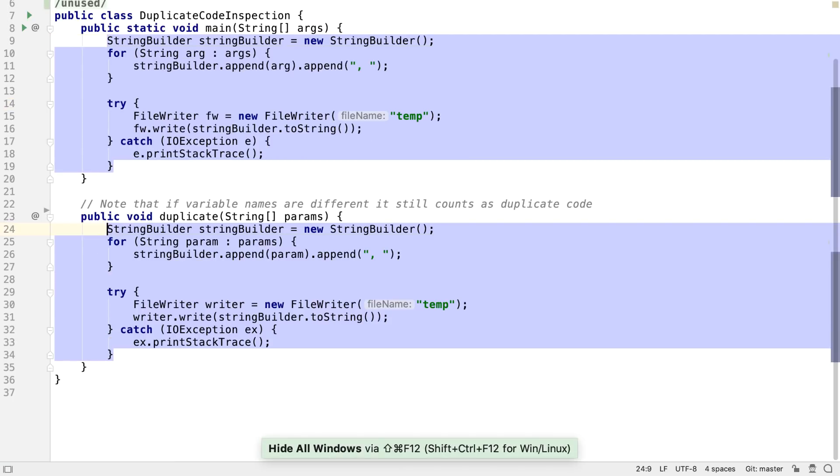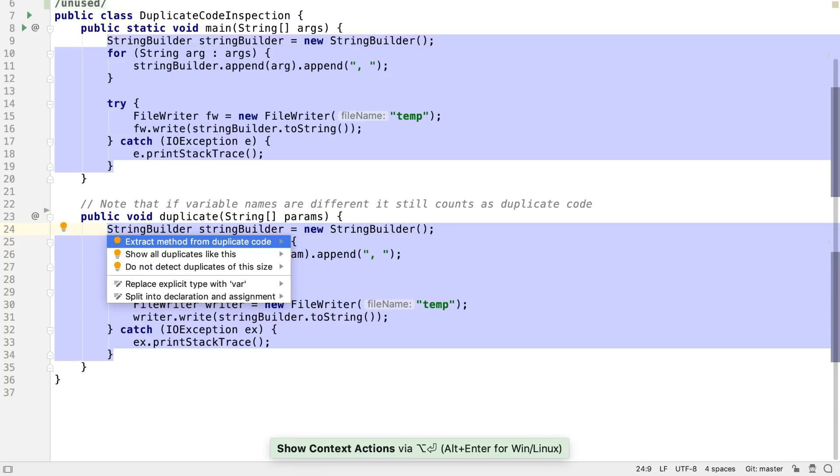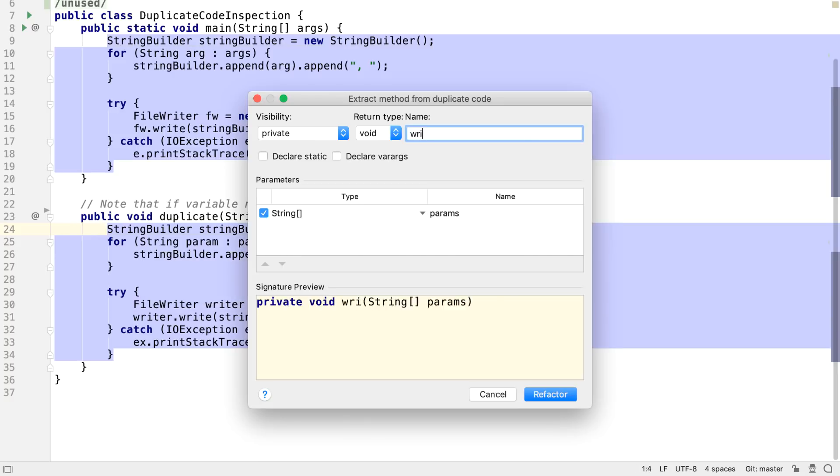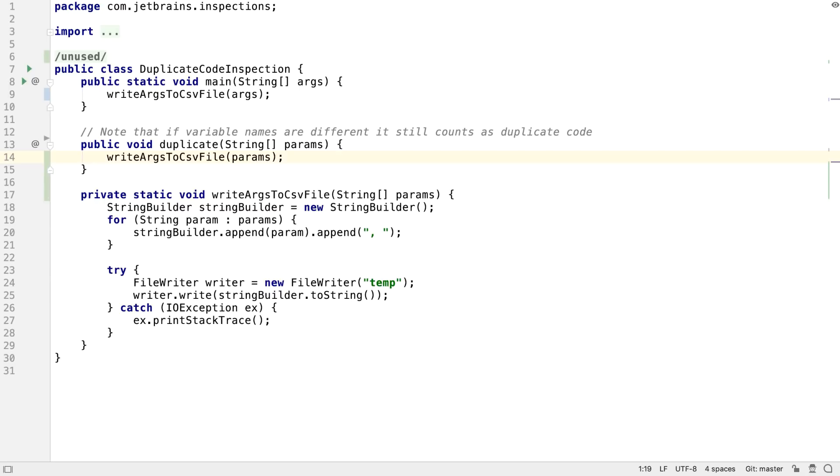With this inspection, we've always had the option to extract a method from any of the code duplicates. And IntelliJ IDEA will replace the duplicates with a call to this new method.